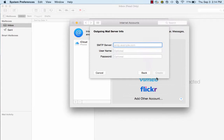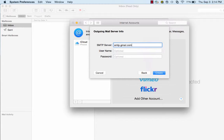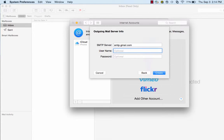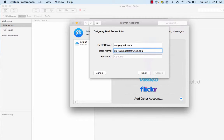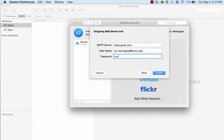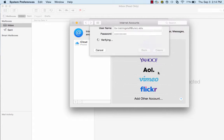Click Next. Type smtp.gmail.com for the server and enter your full university email address as the username. Verify your NinerNet password and click Create.